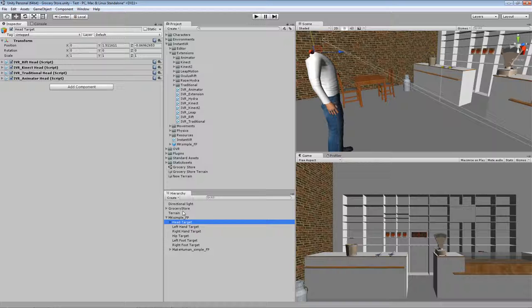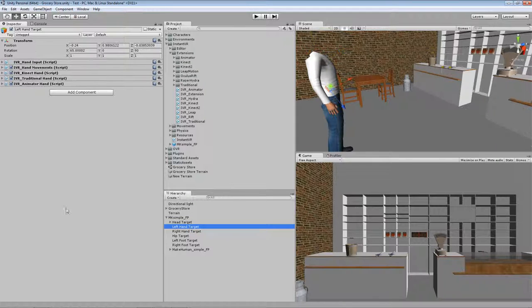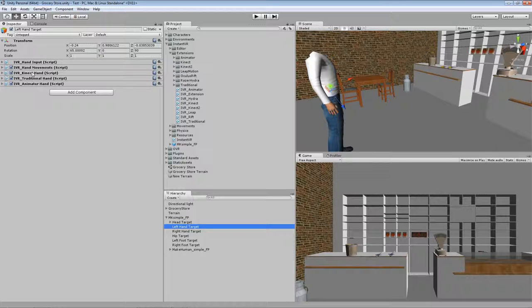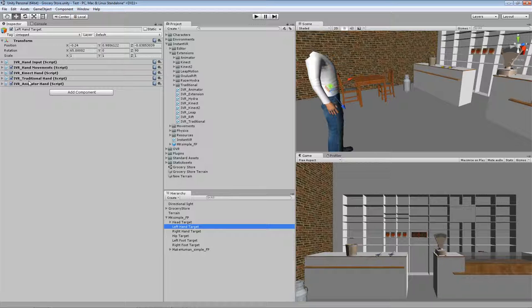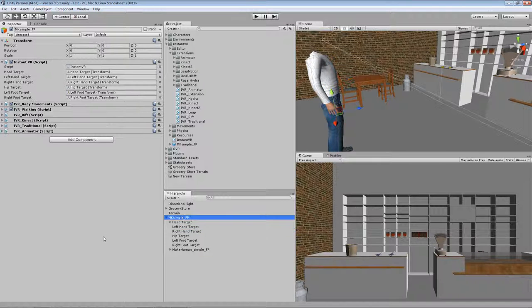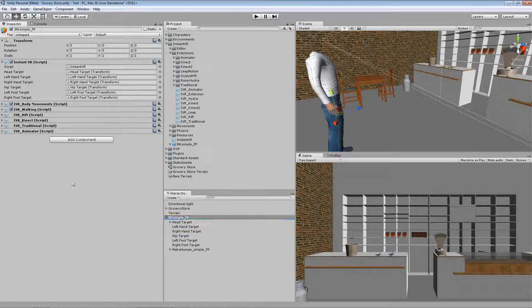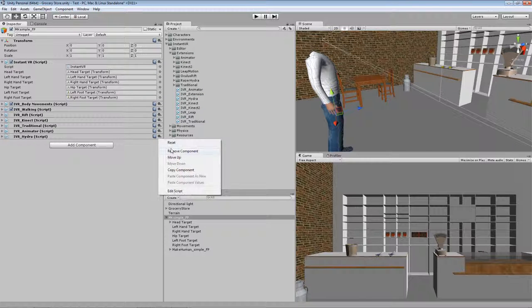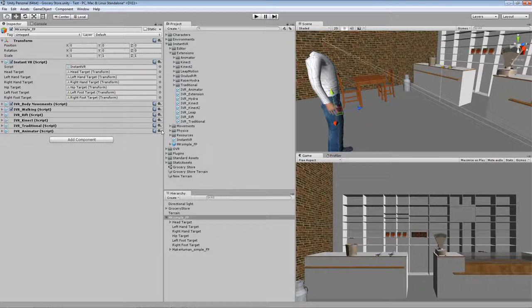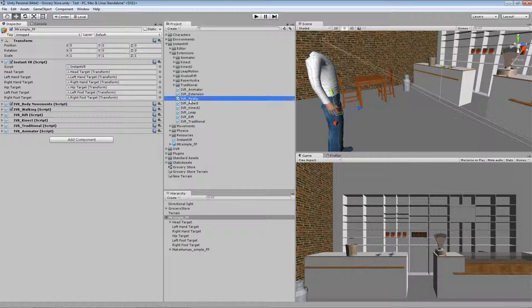So when we go to the hands, you can see there is no Oculus Rift because it doesn't provide any hand tracking. So Kinect is actually the highest priority controller. But we can add more. So for instance we can add Hydra.